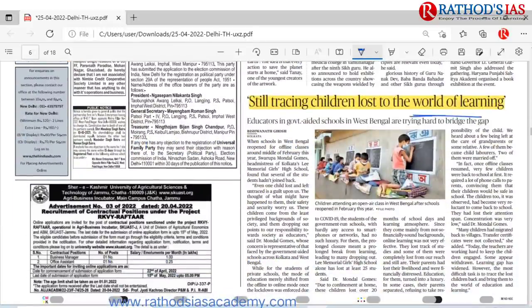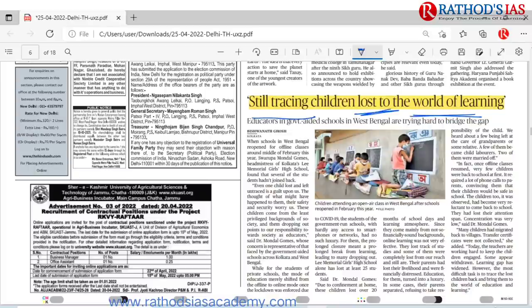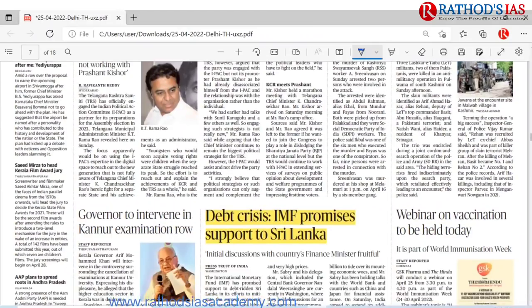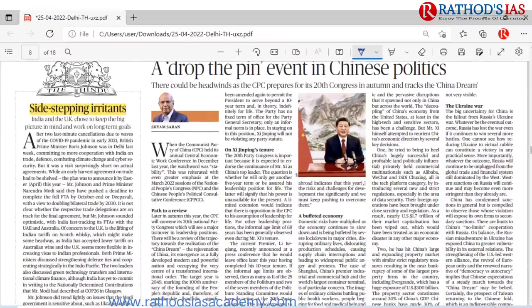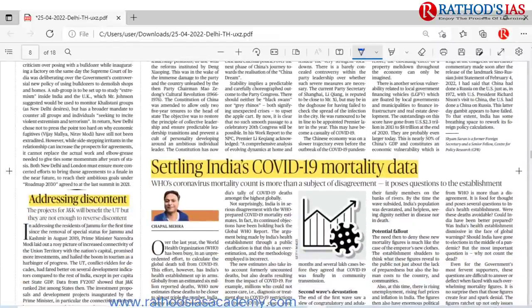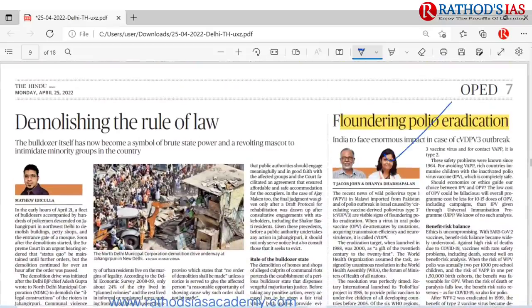There is one article regarding a learning gap — 'Still Tracing Children Lost to the World of Learning.' Because of COVID-19, students attended online classes, which were not much efficient. Now that schools have reopened, many children are facing a learning gap. Please give suggestions on how we can address this learning gap in children. The debt crisis of Sri Lanka was discussed. In the editorial page, India-UK relations and the struggles in Jammu and Kashmir were also discussed.